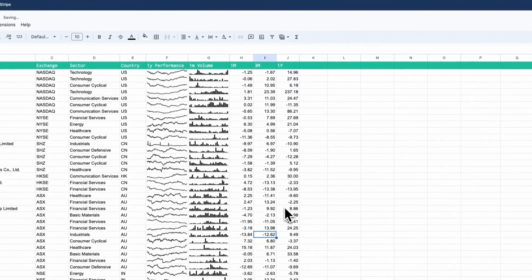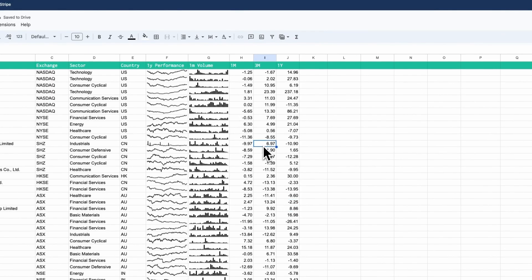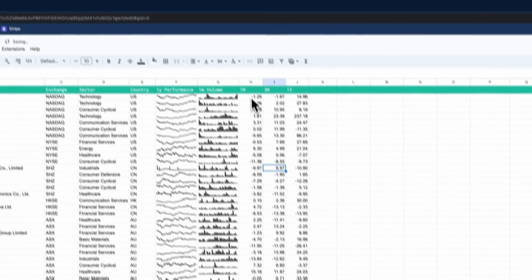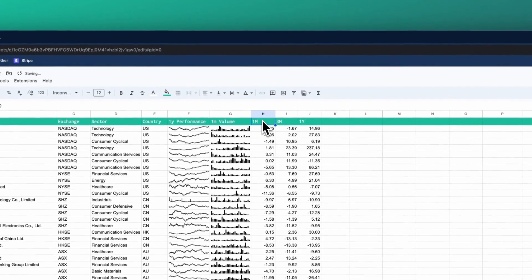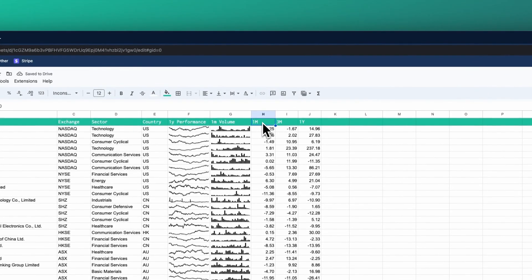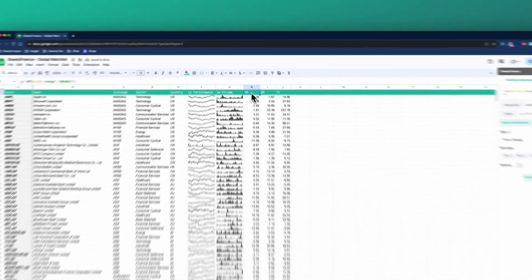In fact, I can't even delete the data in these cells because the only way to actually delete it would be to remove this function up here that is displaying all of that data.